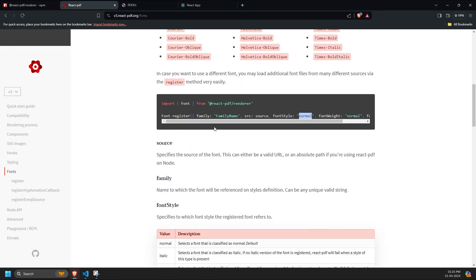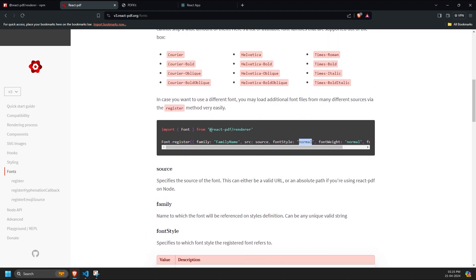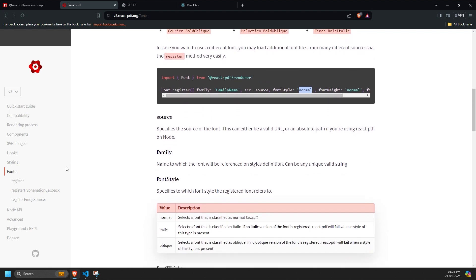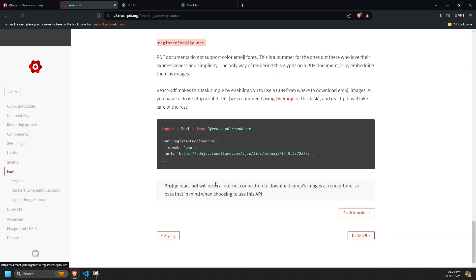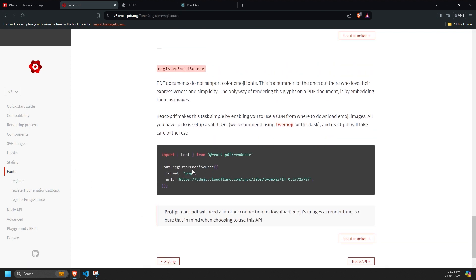Additionally, if you want to include images, you can use the register emojis source method to implement this functionality.